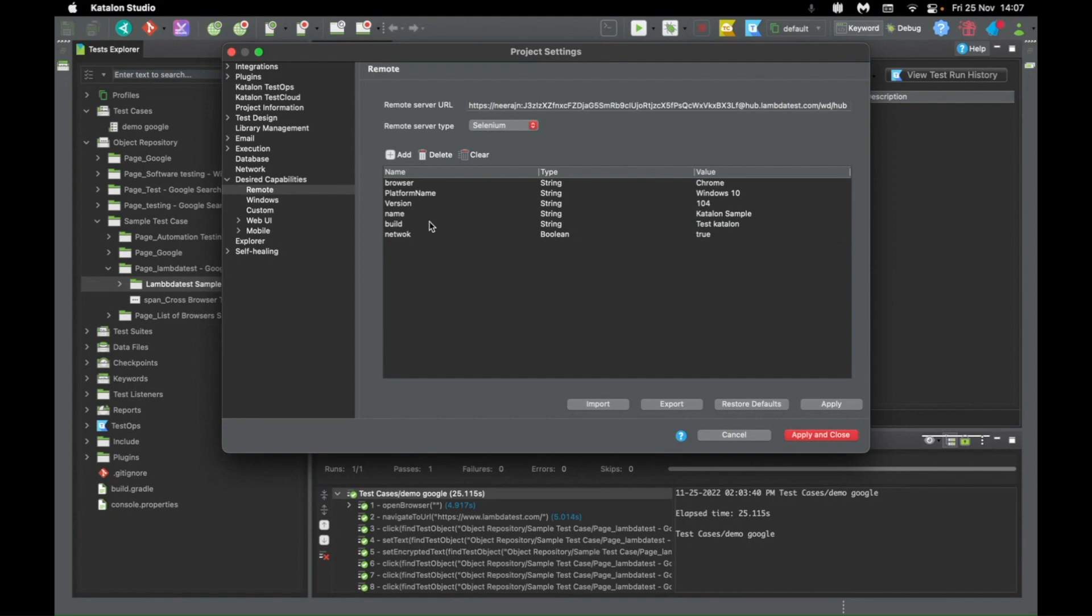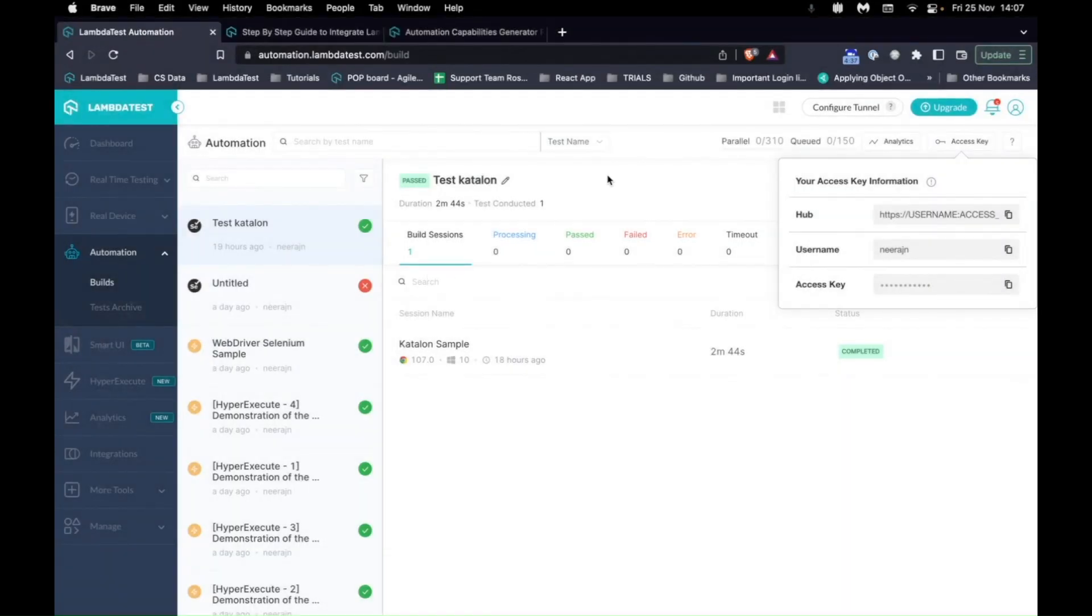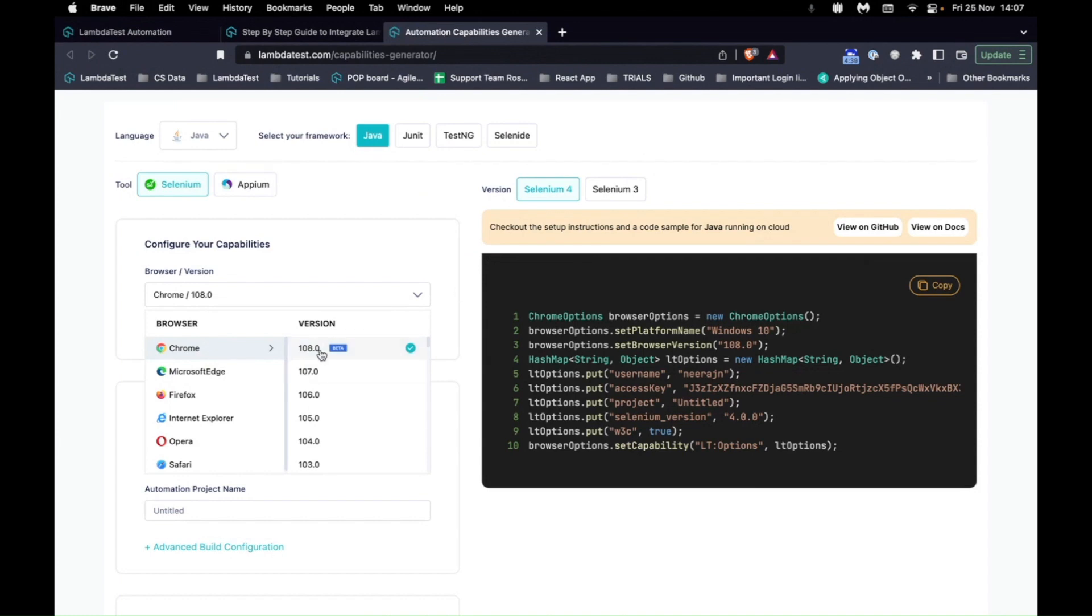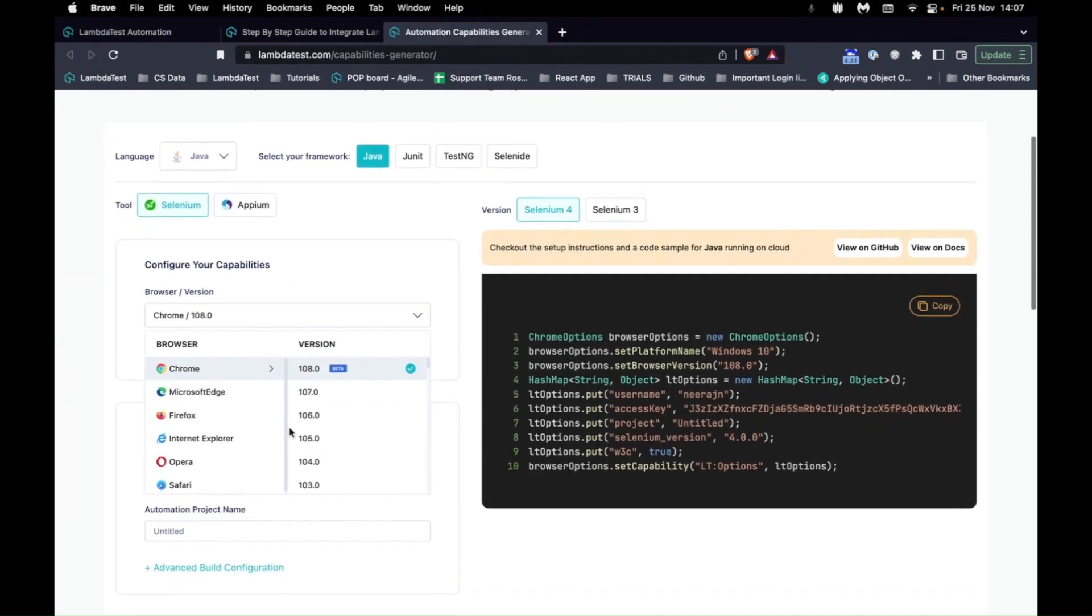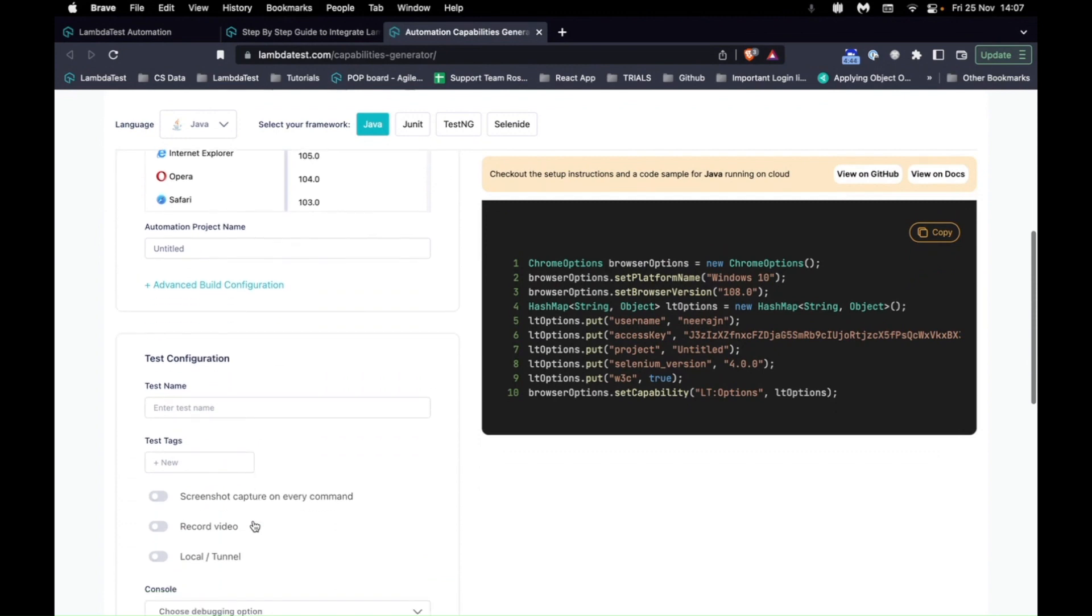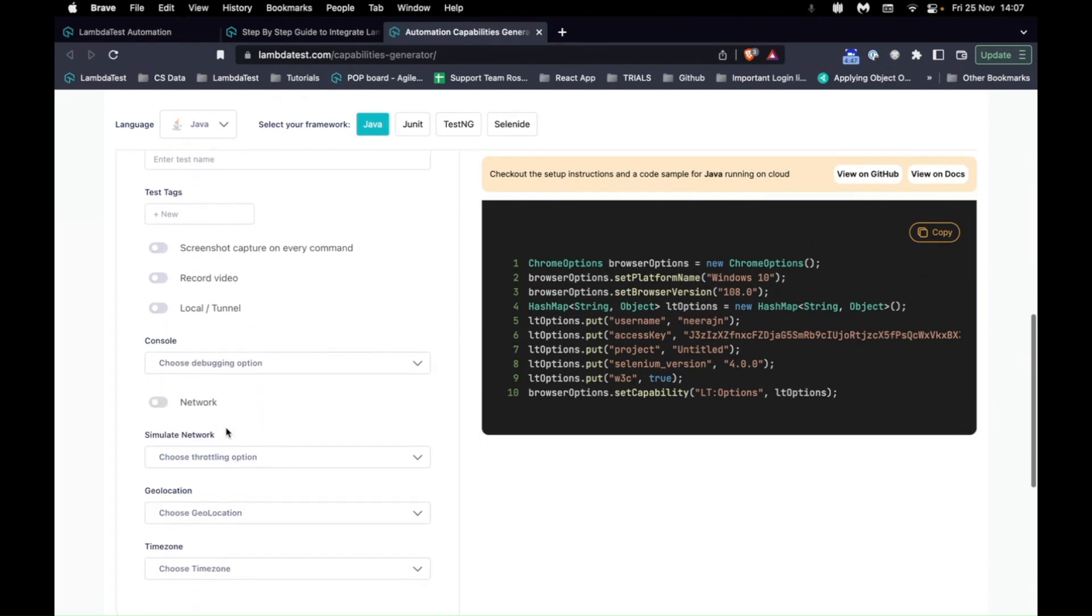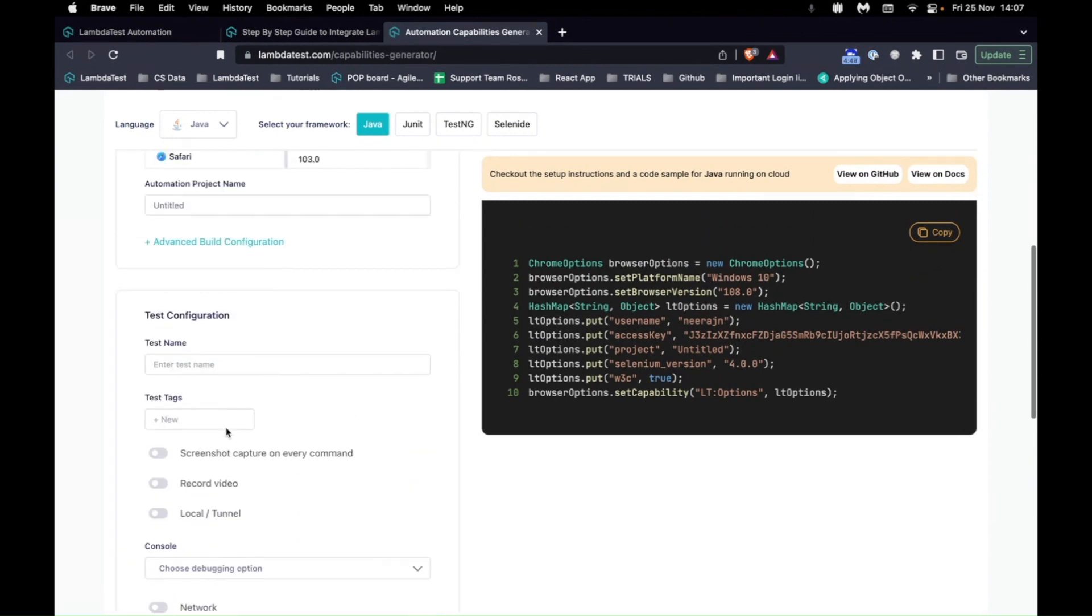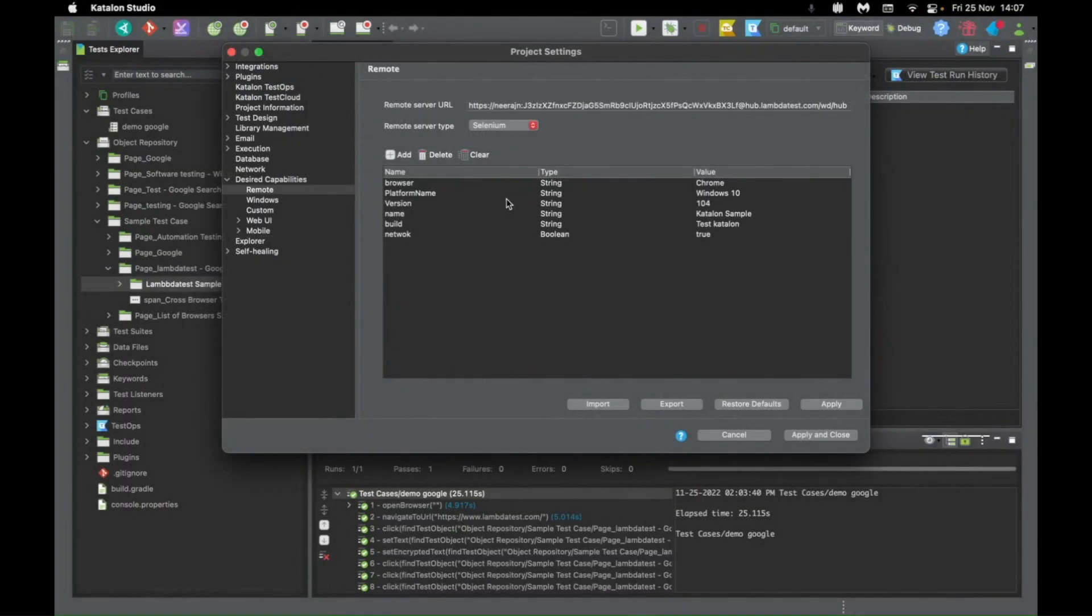And from where you can get all of the capabilities that LambdaTest supports is from the LambdaTest capability generator. So from here, under Selenium, you can select all of the capabilities that you require along with all of the different logs, test names, everything that you want. And you can add those capabilities under the exact capability object.